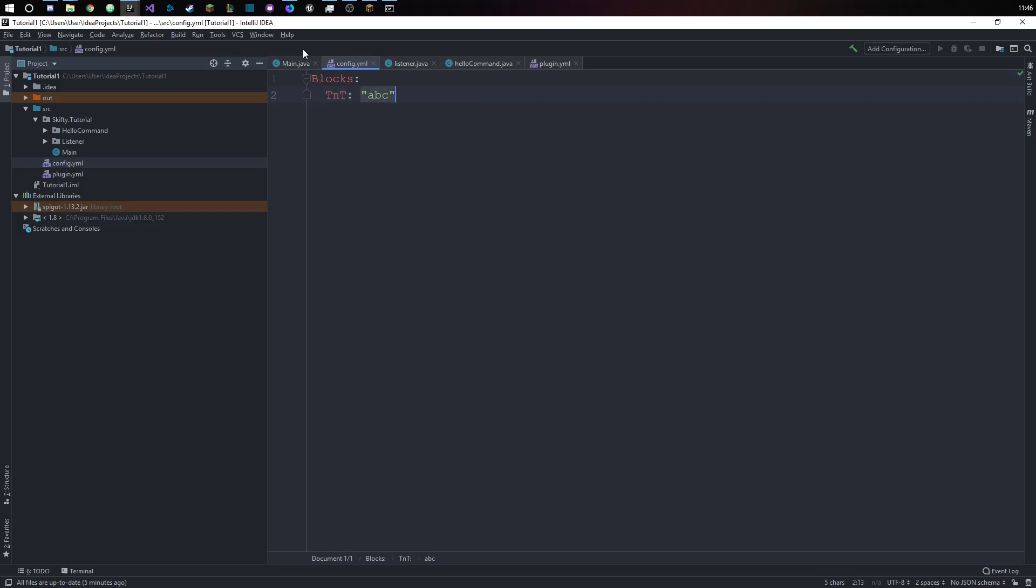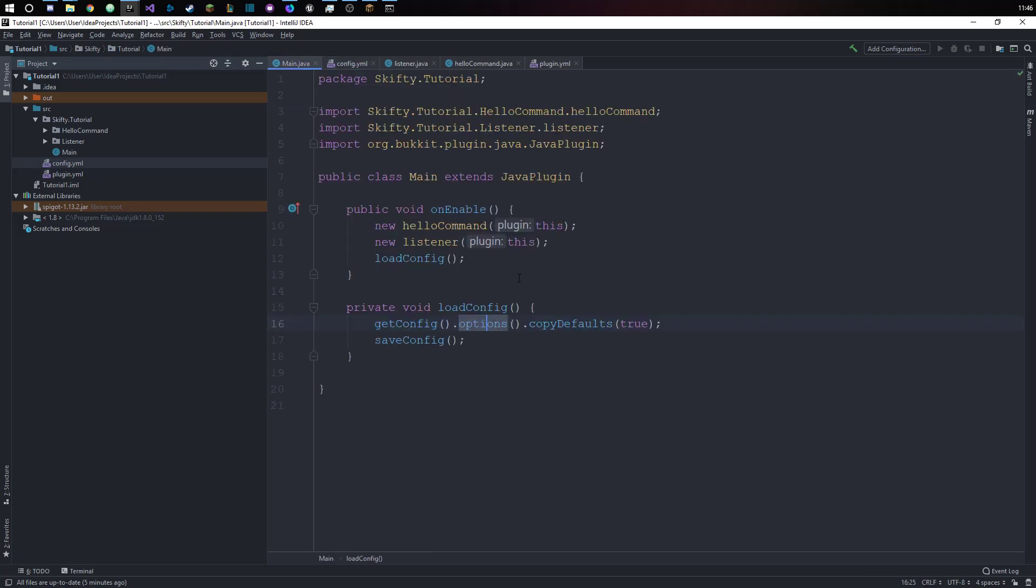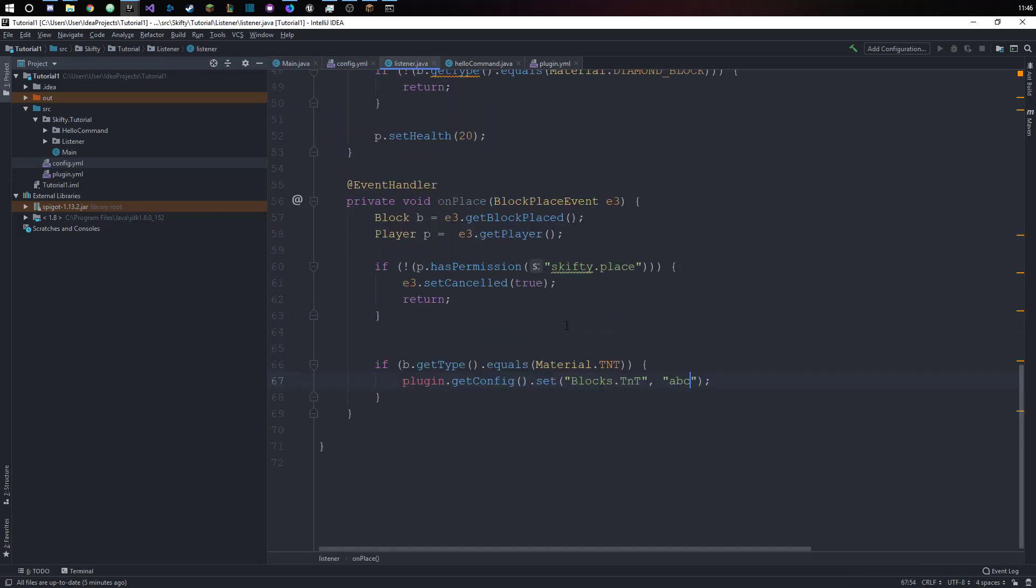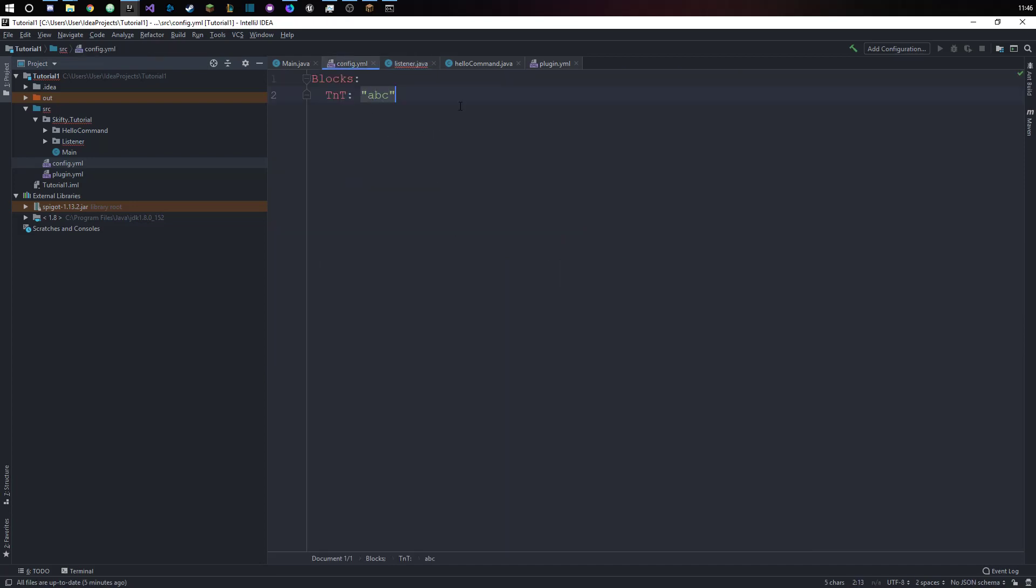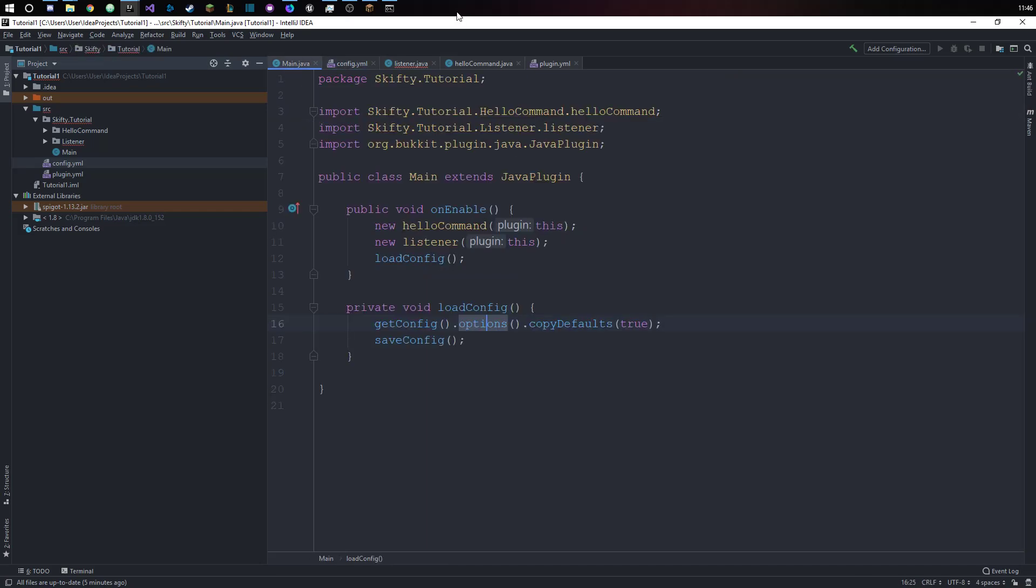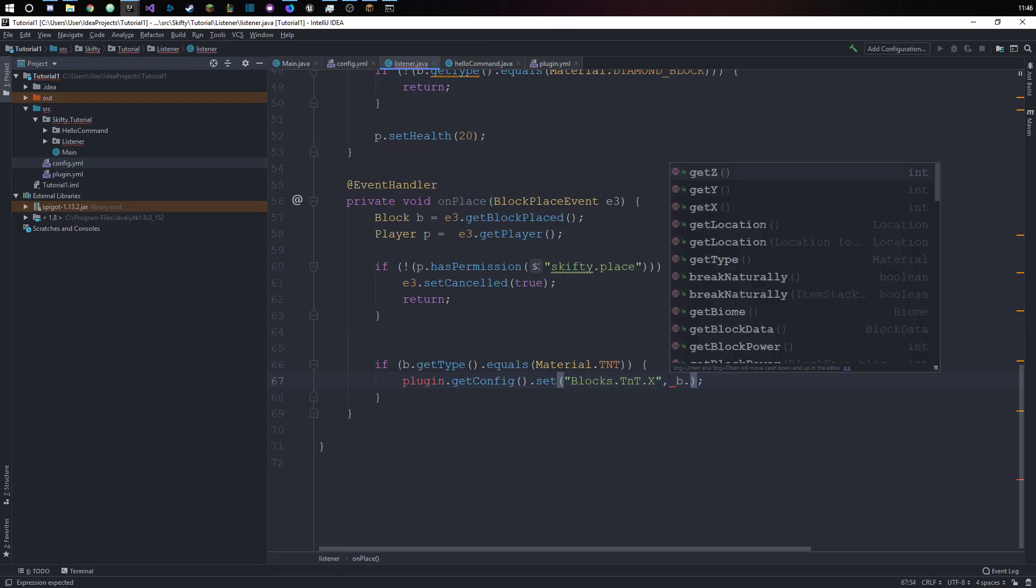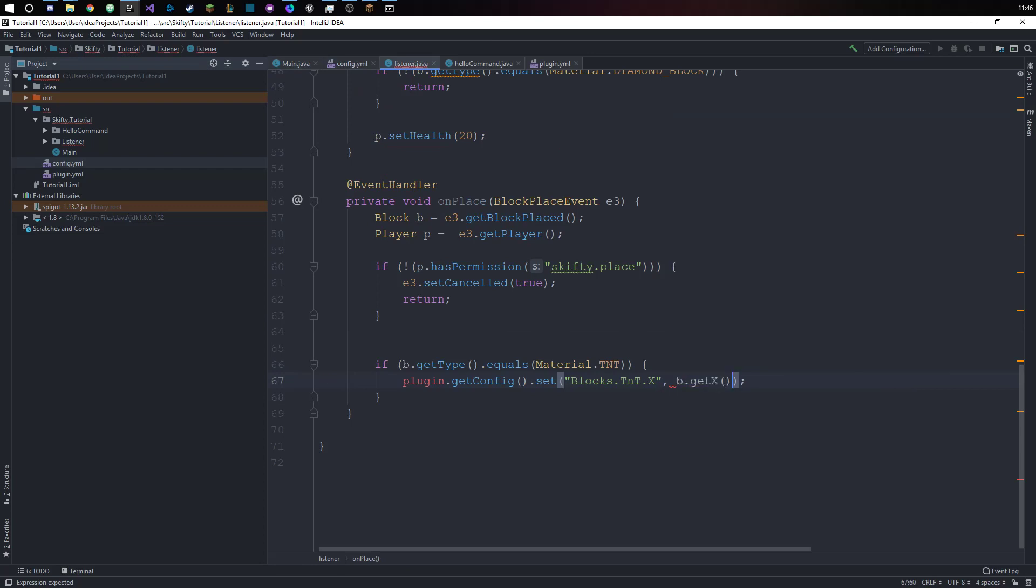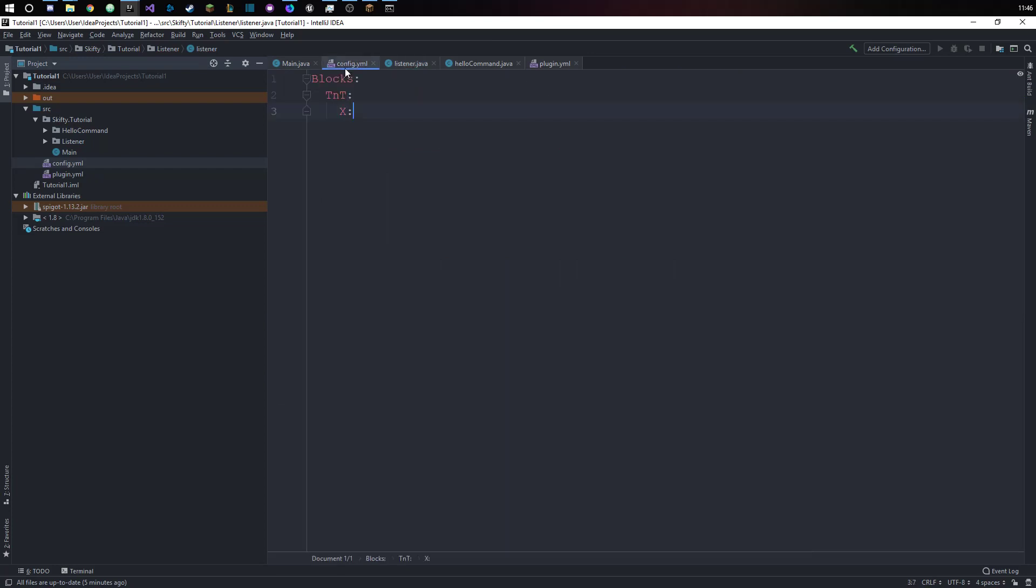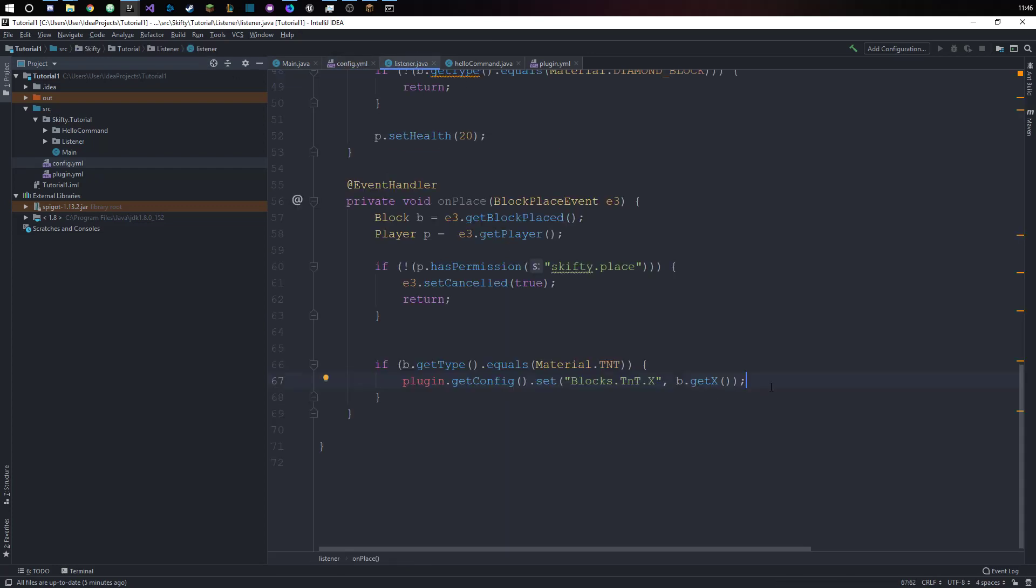It's blocks.tnt and we set this to abc because it's blocks.tnt and we set this value to abc. But we don't want to set it to abc. Let's say we want to set the value blocks.tnt.x to the x coordinate of the block that was placed.